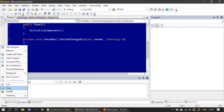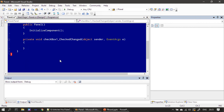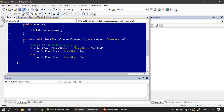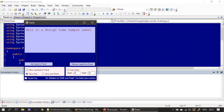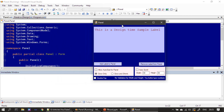Here we have written our first piece of code. We are checking the check state — when it is checked, as already explained in the PowerPoint slide, we are setting dock to top; otherwise we are docking the panel to none. Let me run this now.